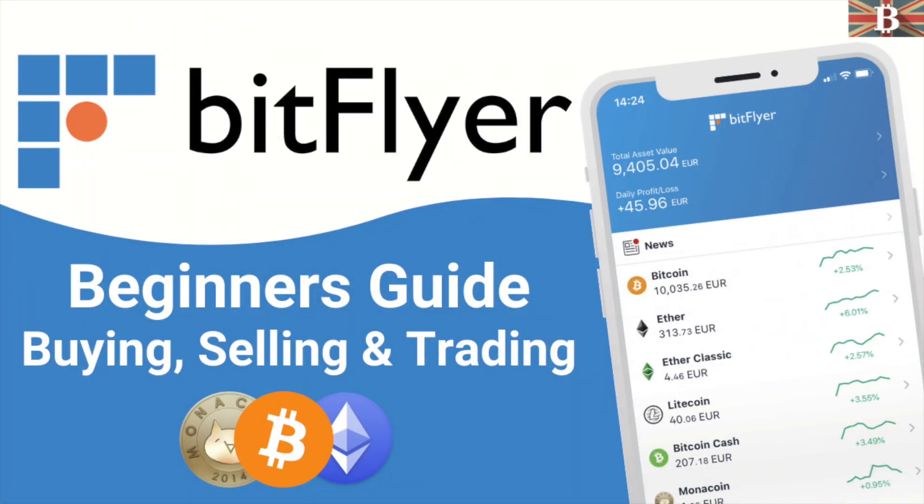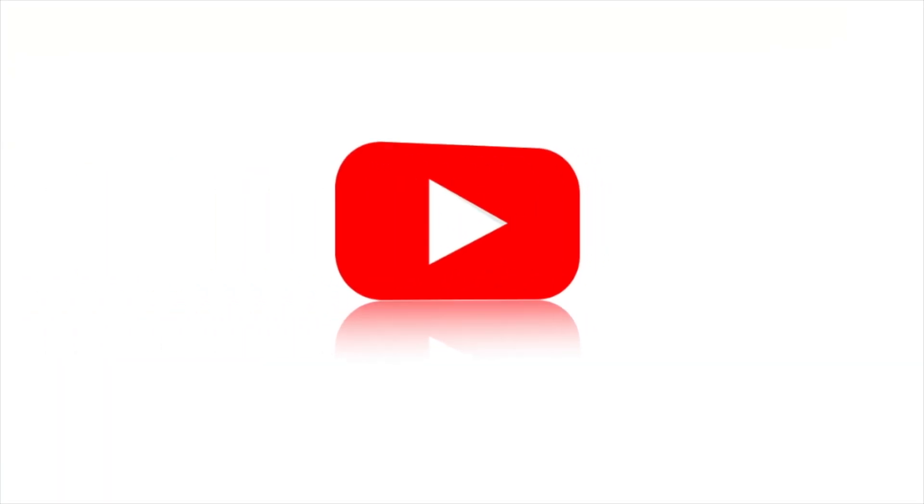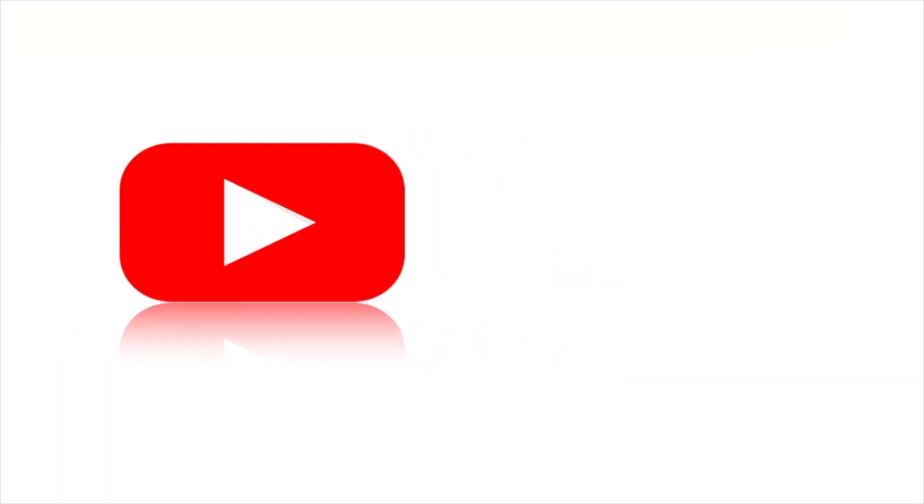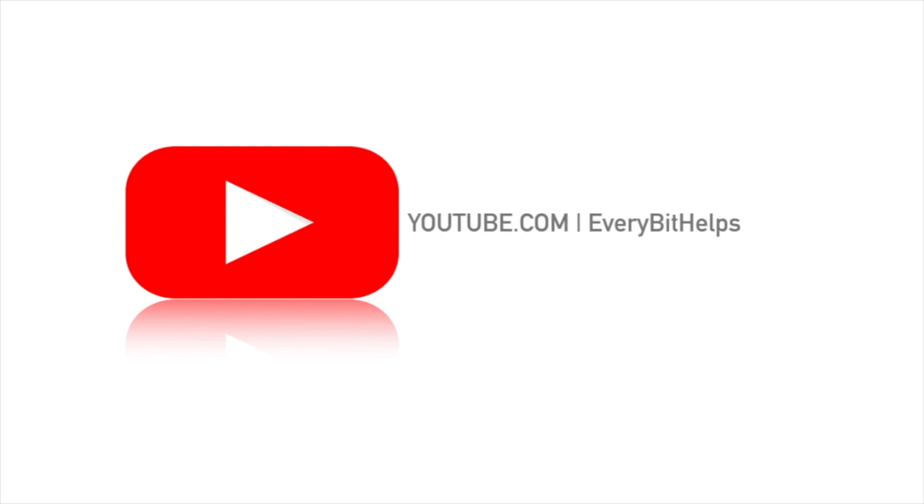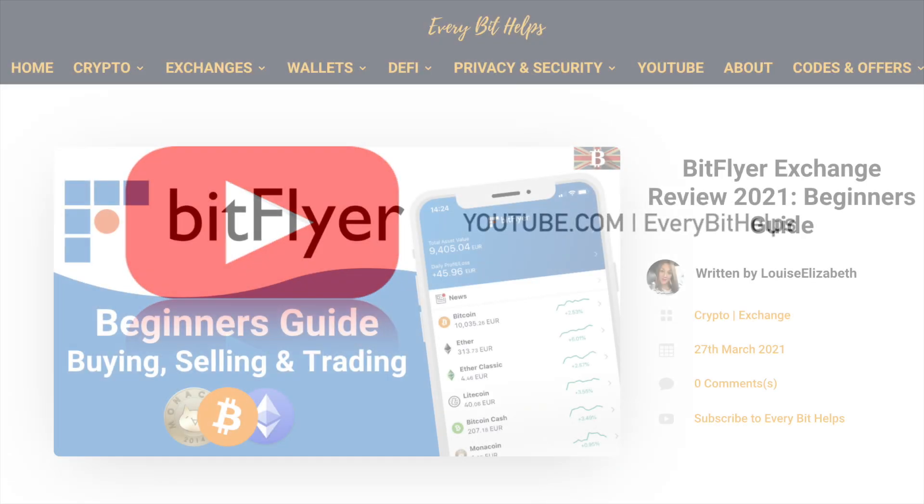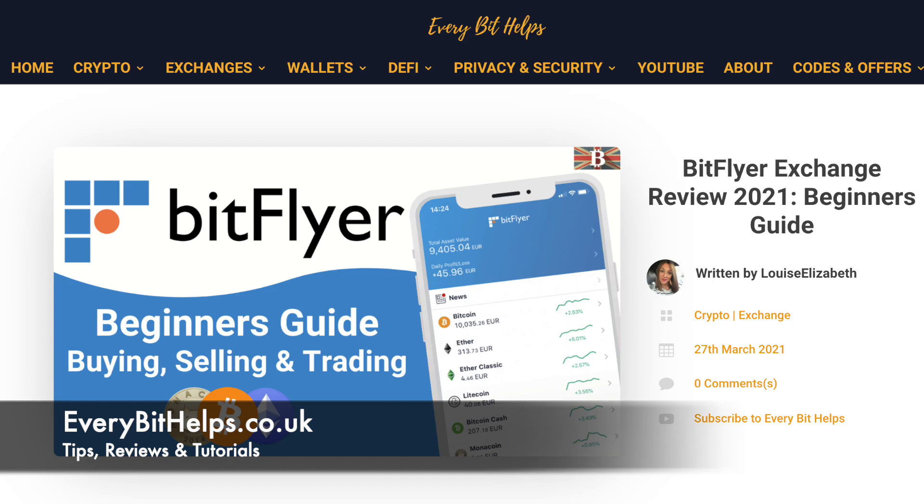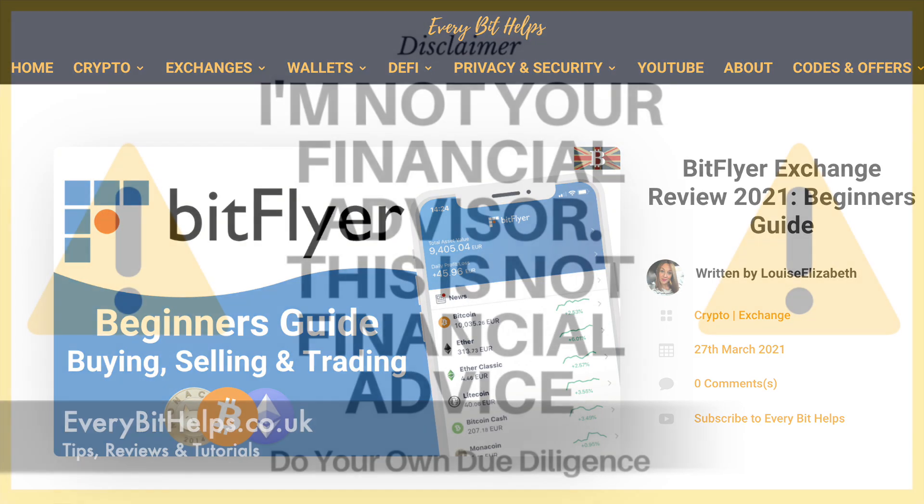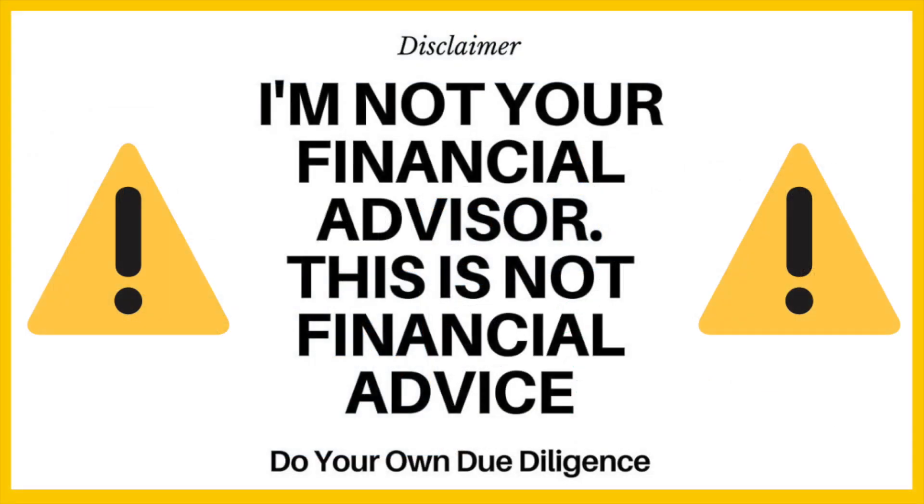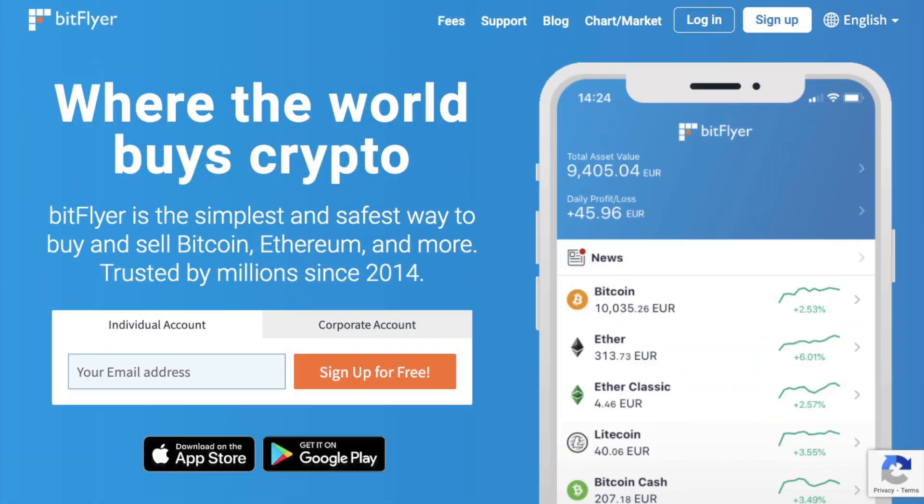In this video, I'm going to take you through a beginner's guide to the BitFlyer exchange. For more information on BitFlyer, please check out everybithelps.co.uk. Today, we're going to be covering BitFlyer Europe and I'll show you how to deposit, buy and sell and withdraw from the platform. But first, a little bit about BitFlyer.